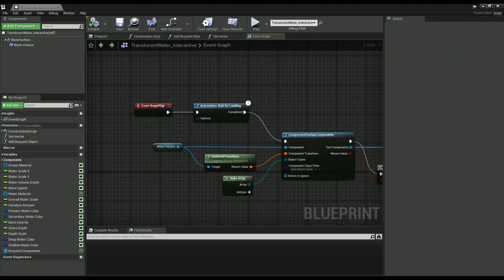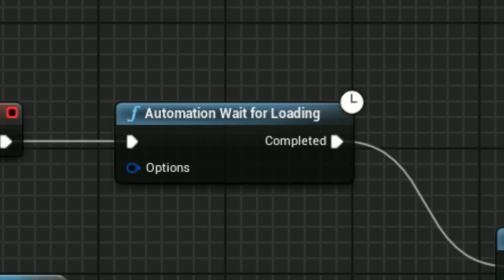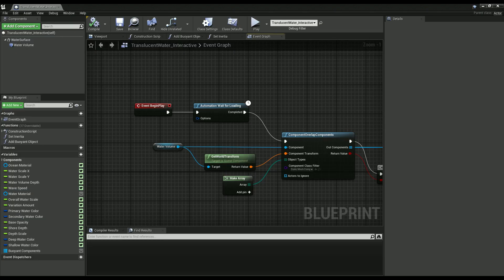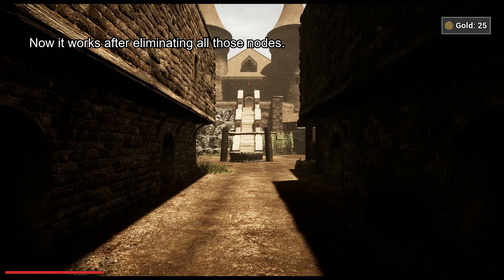...it's this stupid little node, automation wait for loading. It's supposed to be a node that delays execution until the level is loaded. Why is that crashing the engine? I have no idea.